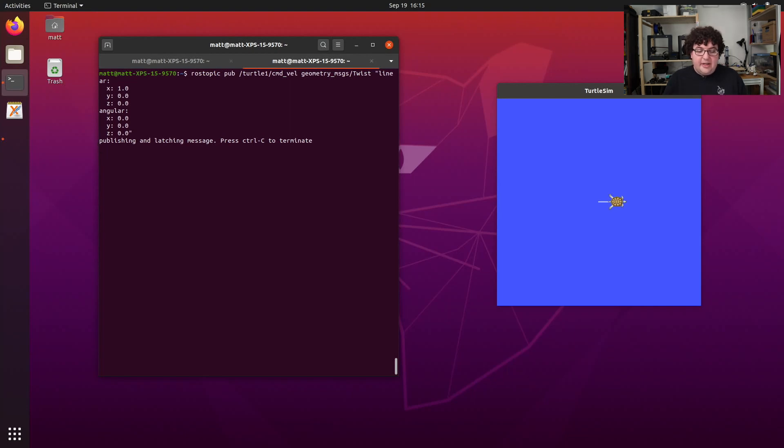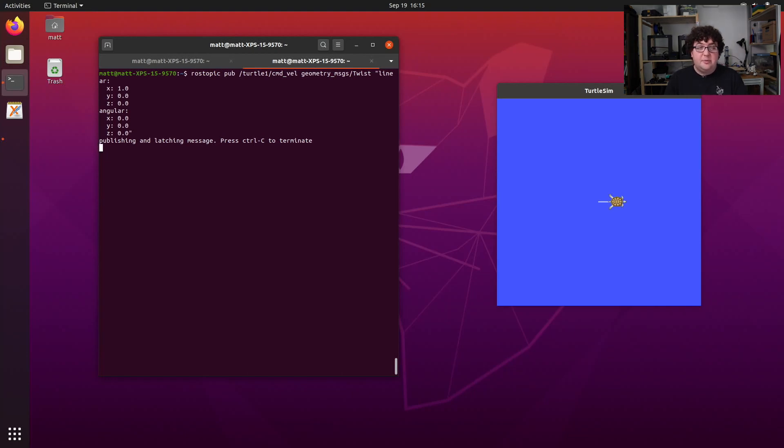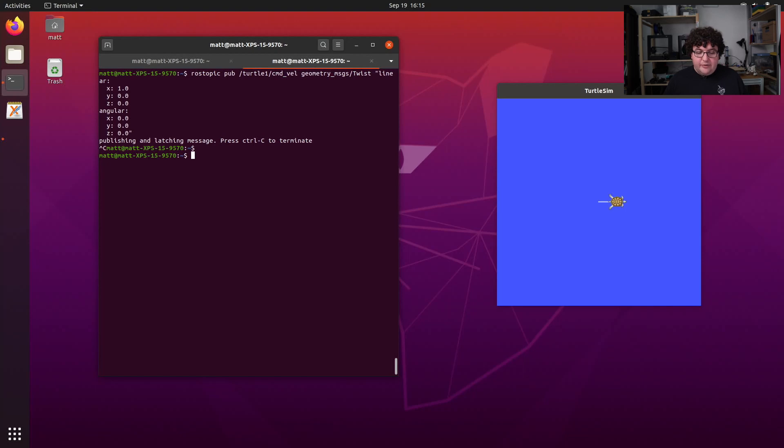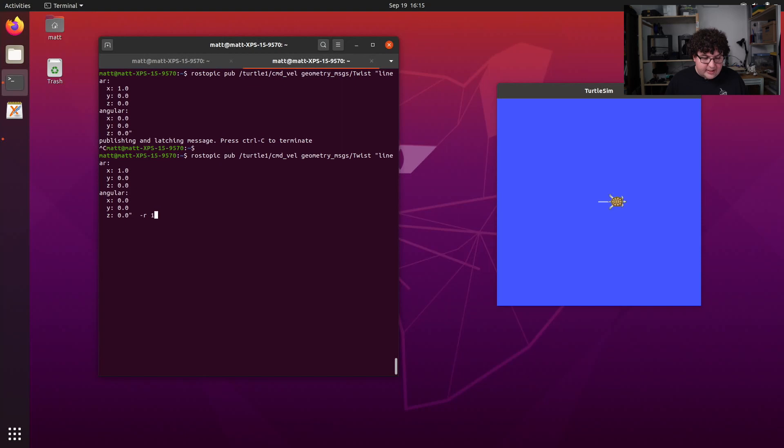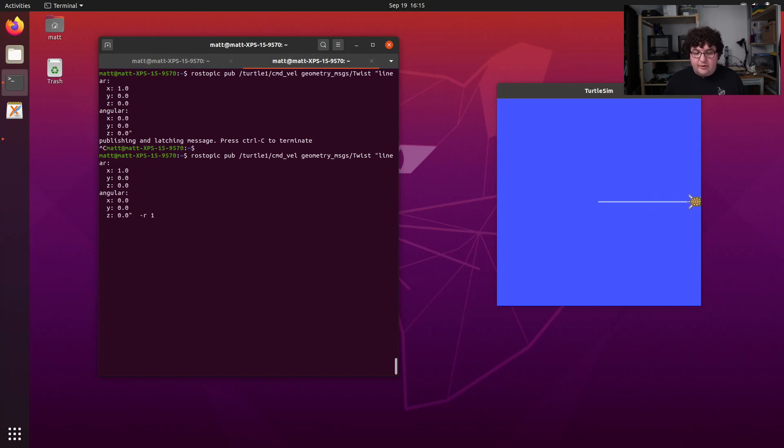This is because by default, rostopic pub only sends one message at a time. So our turtle receives one message and takes one step forward. We can hit Ctrl-C to kill rostopic pub. Now what if we want to send continuous messages? We want to repeat the same message multiple times. Well to do that, we can give it the rate at which we want to send those messages using the rate flag, or dash r, and then the frequency. So let's say I want to send one of these messages every second. I will just give dash r one. And now when I run it, our turtle will take a step and then keep taking more steps because it's getting a new command every second until it hits the wall and can't go any further.